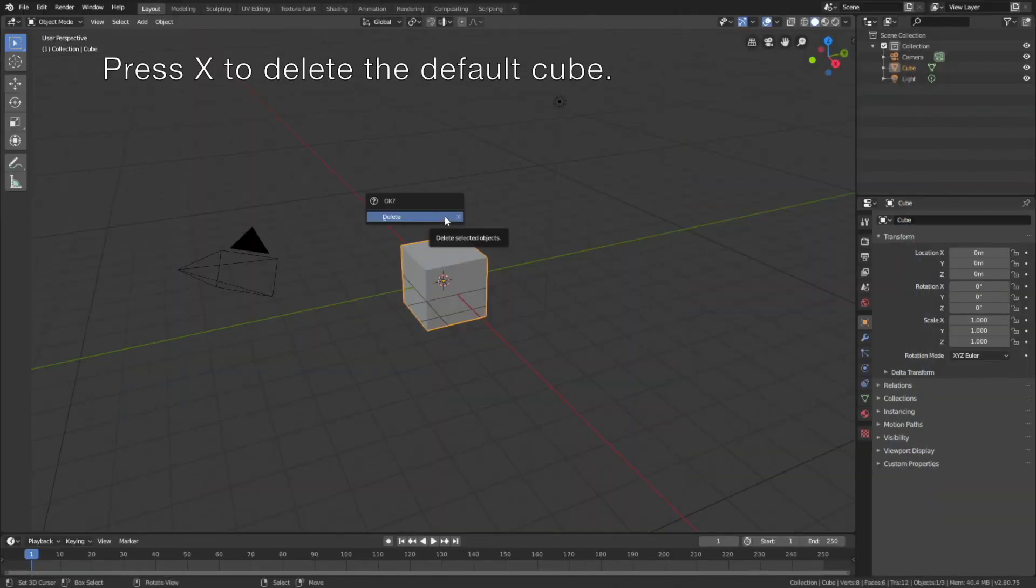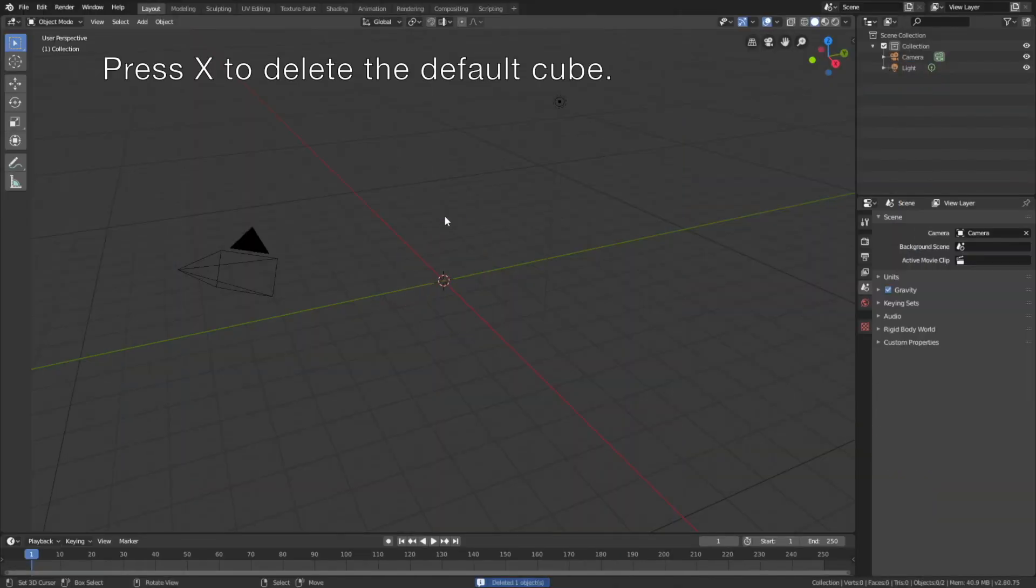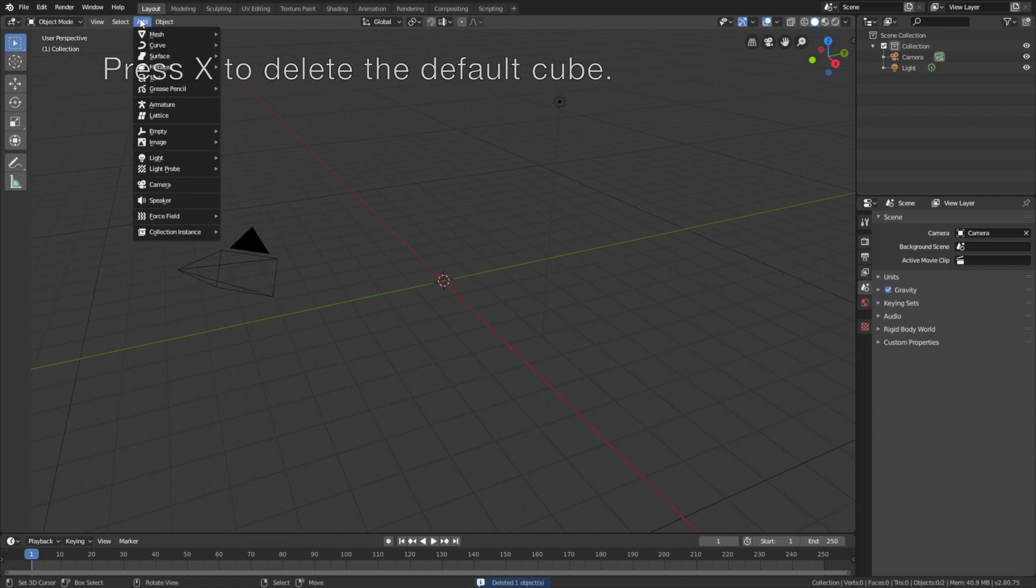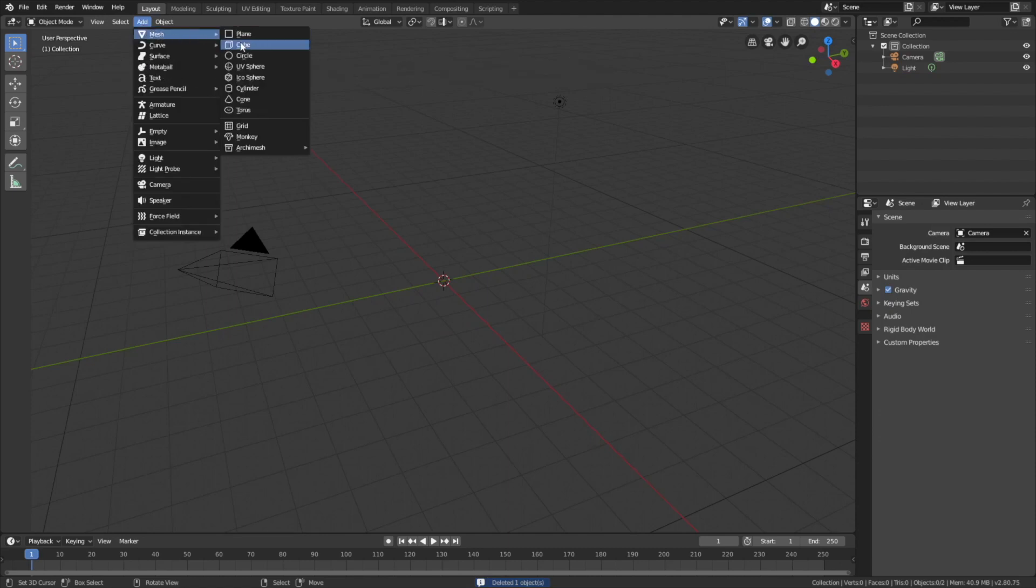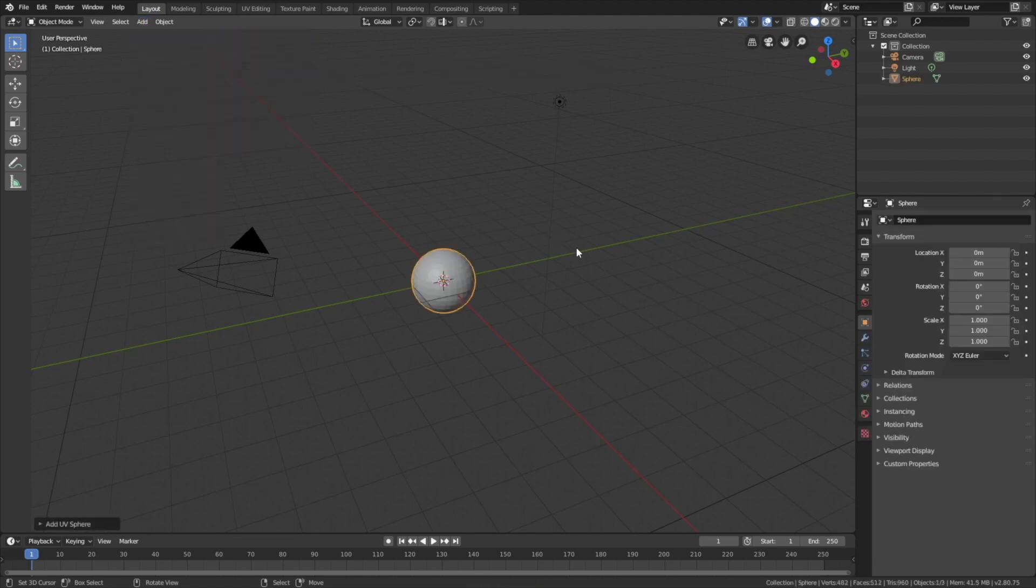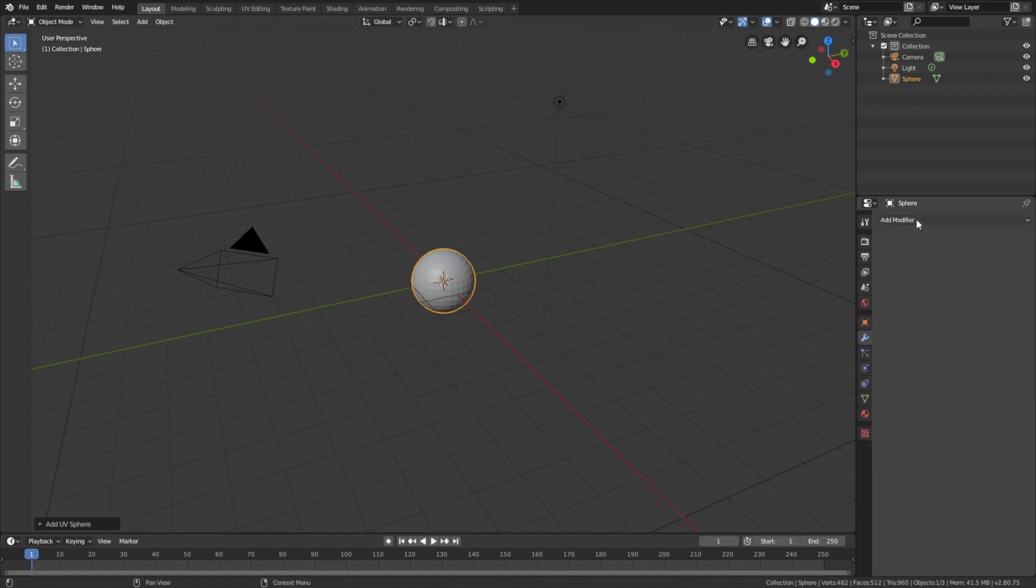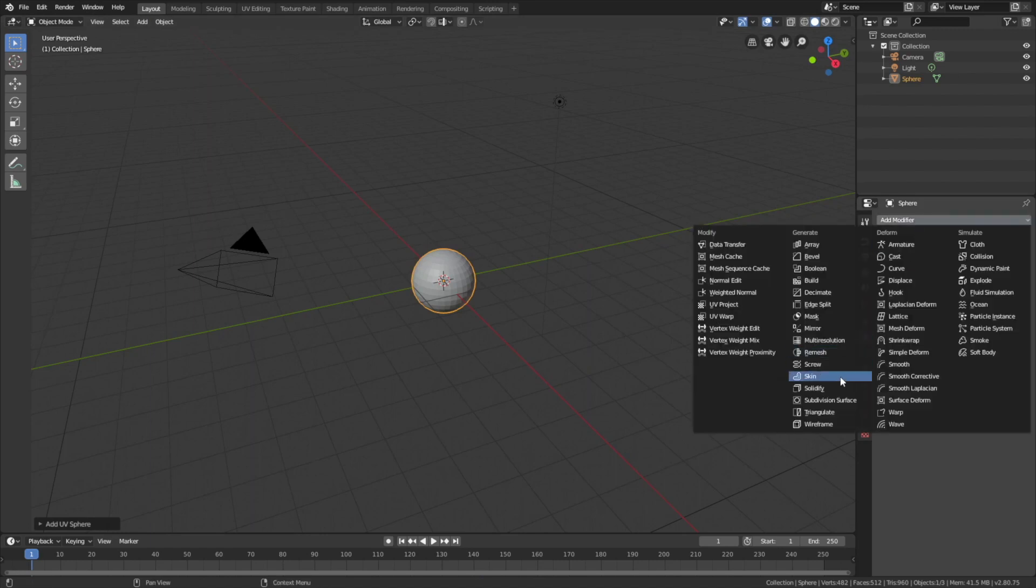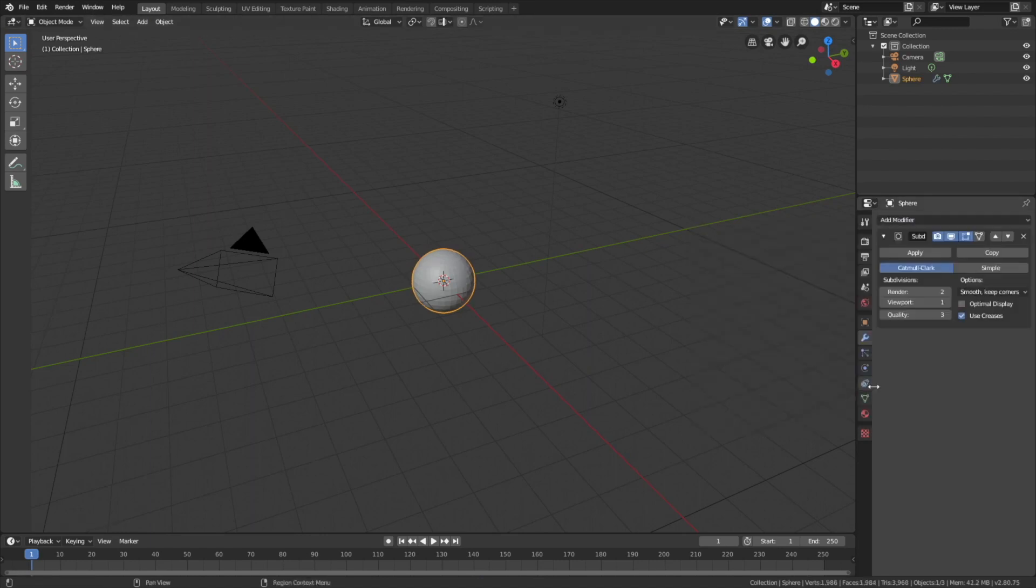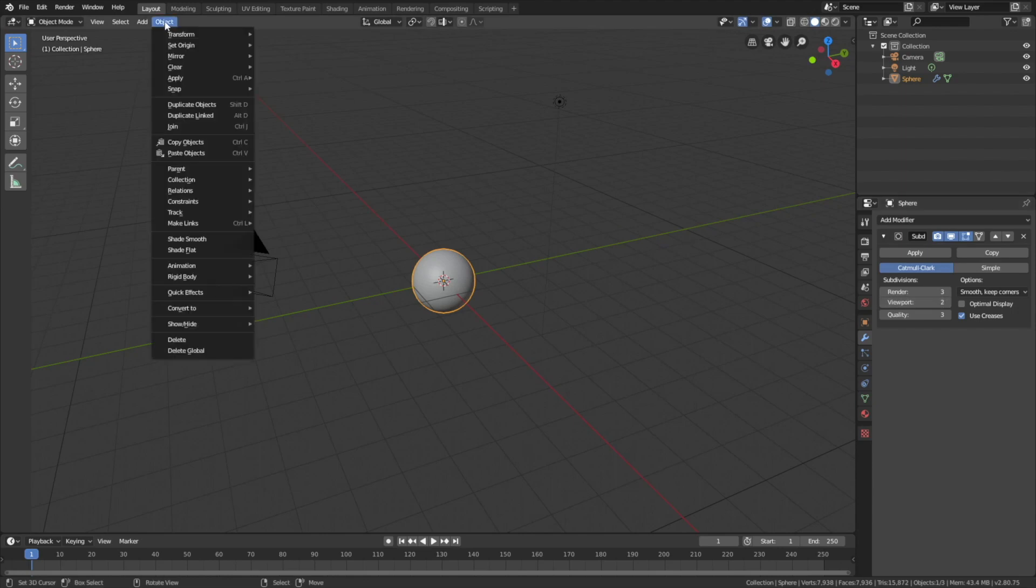Okay, so press X to delete the default cube, then go to Add, Mesh, and add a sphere. Then go into the modifiers, add a subdivision surface modifier, and increase the number of subdivisions. And then let's add smooth shading as well.